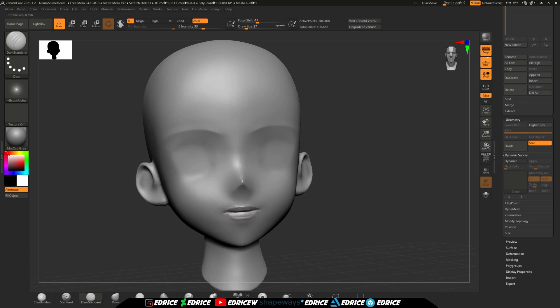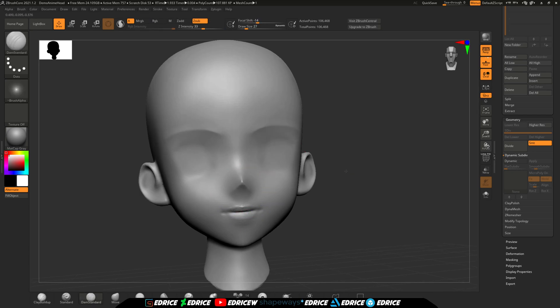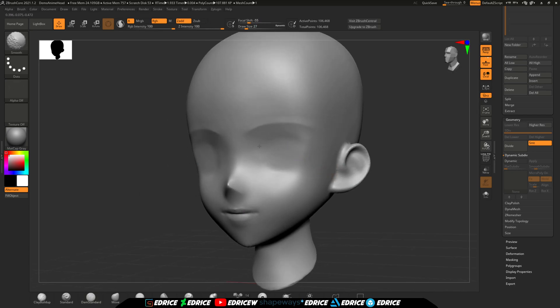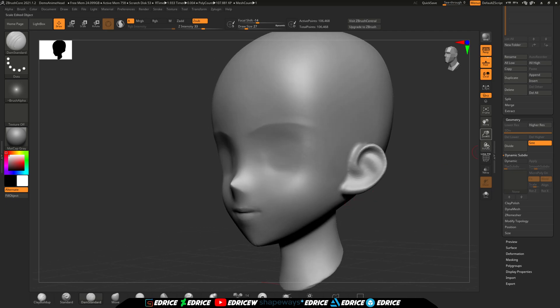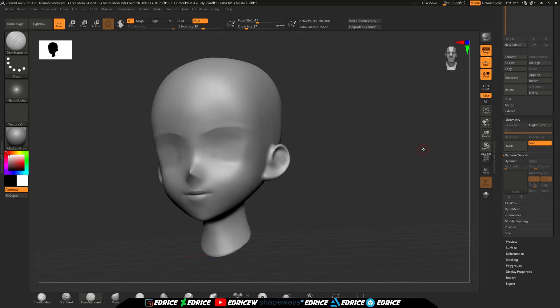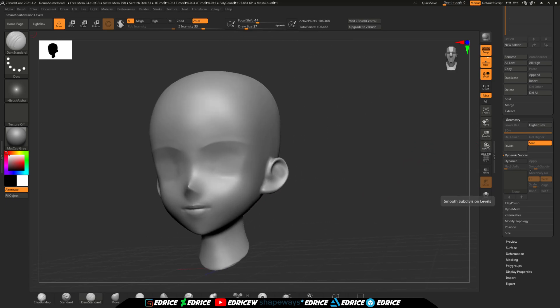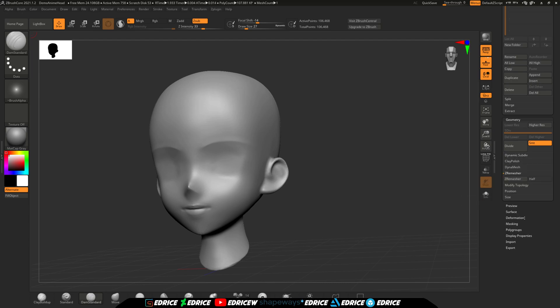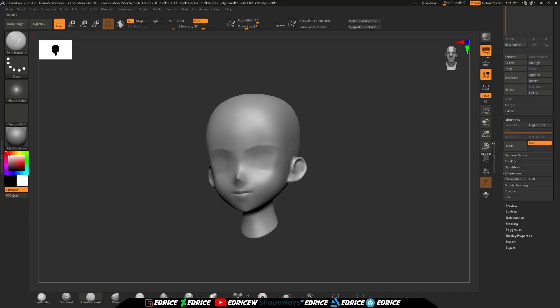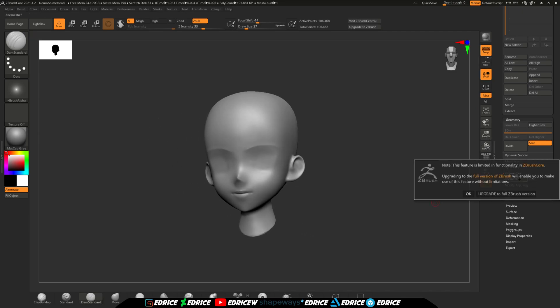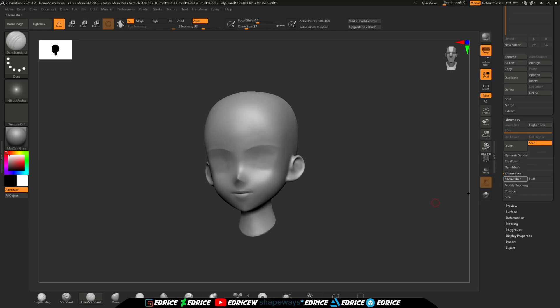For instance, all the heads that ship with ZBrush Core are Dynameshed. So now, if we want to start using one of those but want to use a subdivision workflow, we can in a few steps. We load the head we want to use, head on to the ZRemesher tab, click on the annoying popup, and then we run ZRemesher.